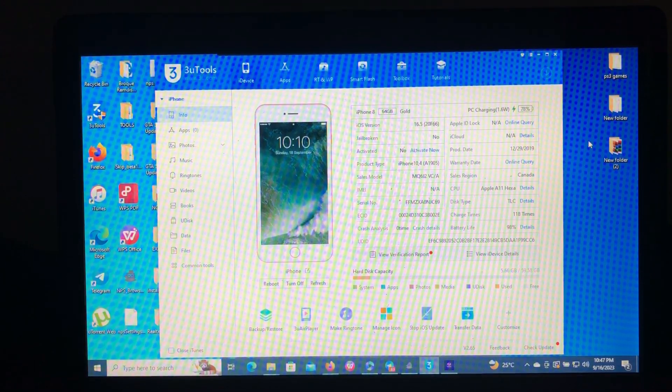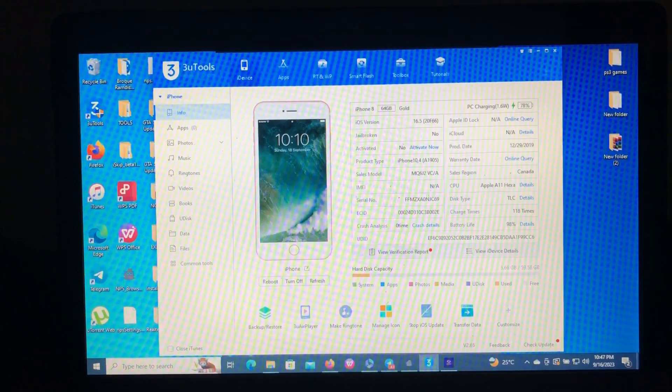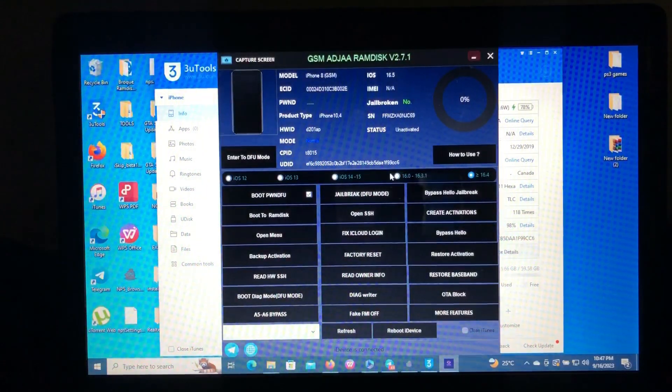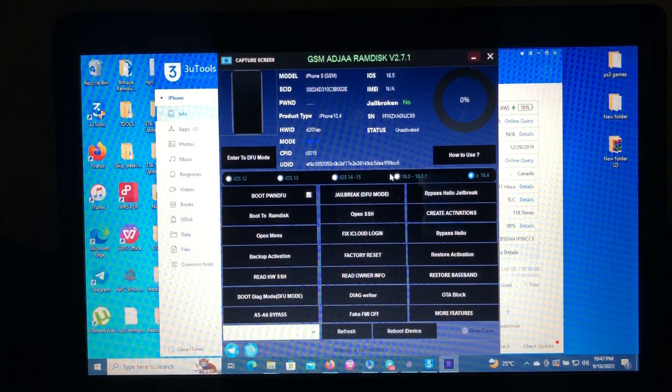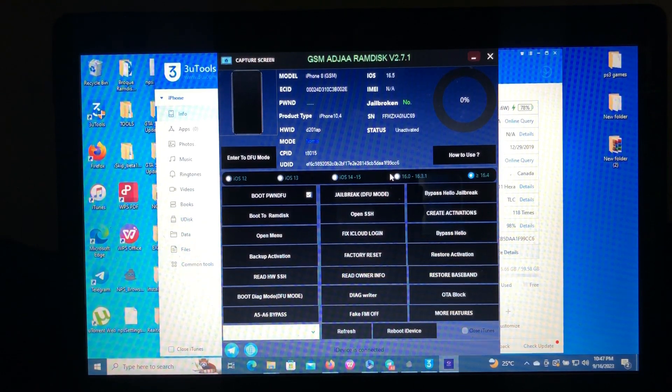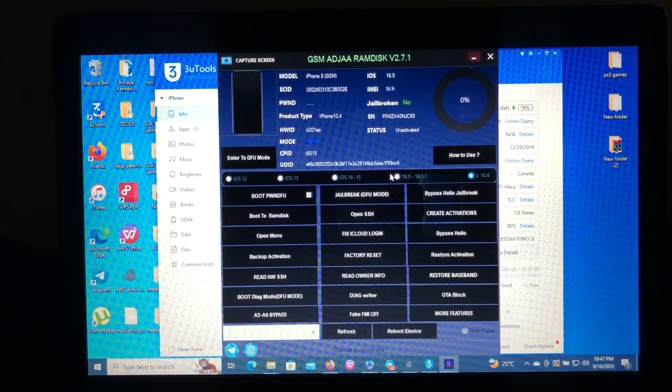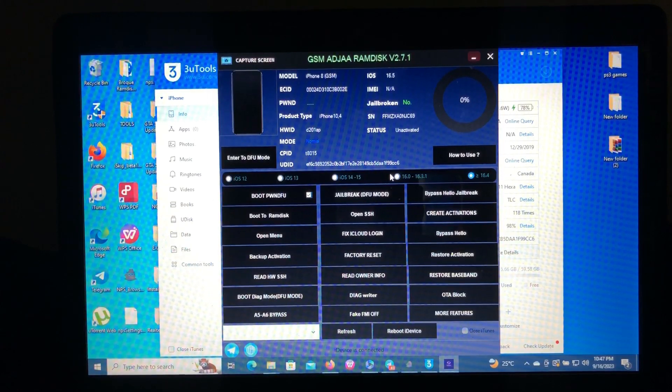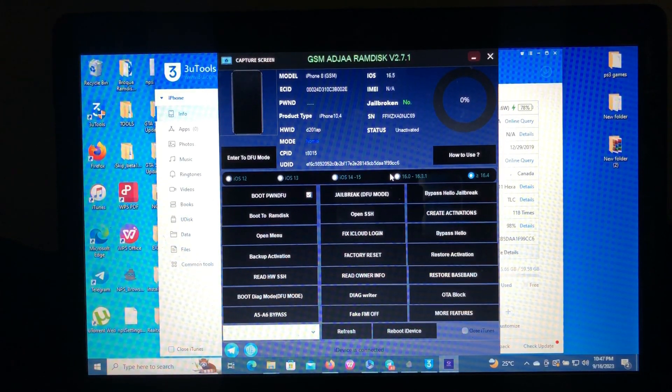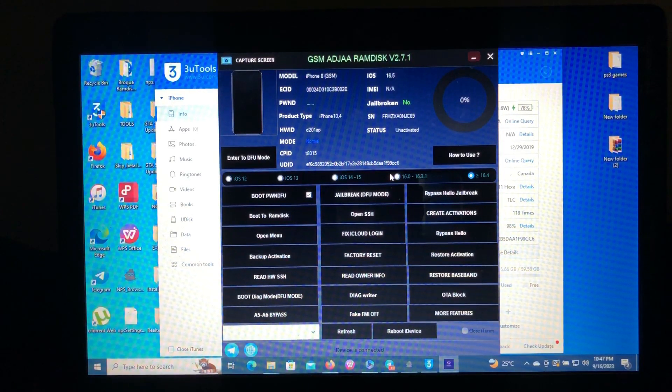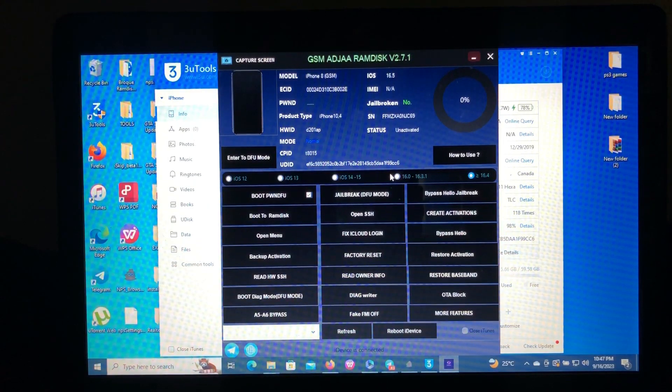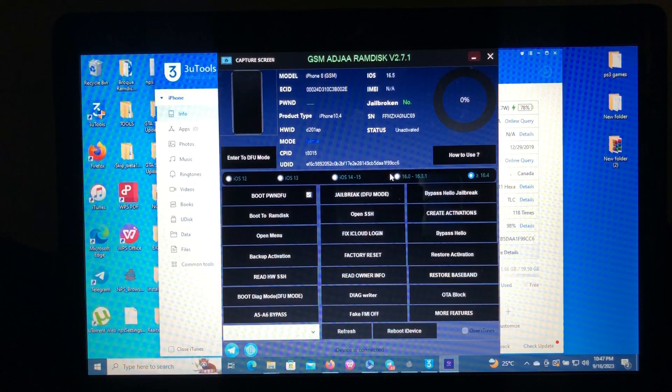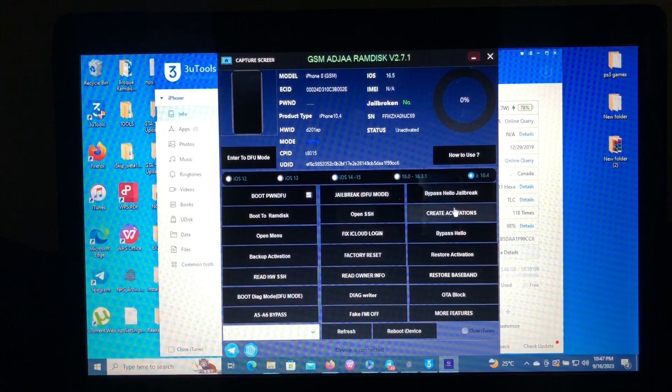As for the last video I made, I said we will use this tool GSM Adger to bypass our device which has two ways of bypassing: the first one is using RAM disk method and the second one is using the jailbreak method. The previous video I made was the RAM disk method, so today we're going to use the jailbreak method to bypass our device.